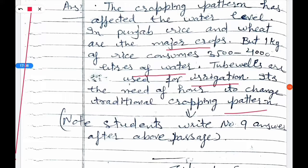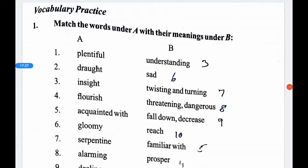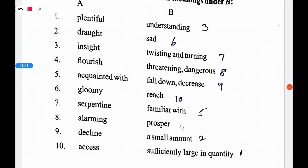After this passage, you need to write the ninth answer to complete the long question. Students, you have to answer both long questions by combining the relevant short answers. Now, for the vocabulary exercise, we have to match the words under column A with their meanings under column B. Plentiful means sufficiently large in quantity.